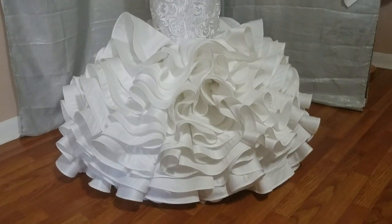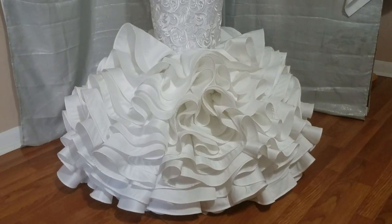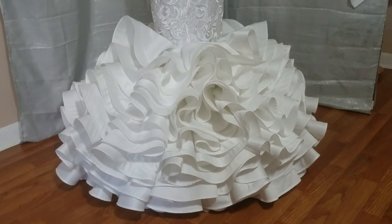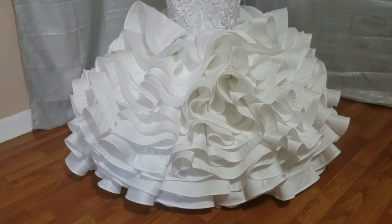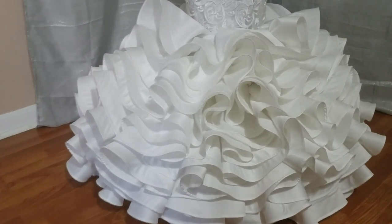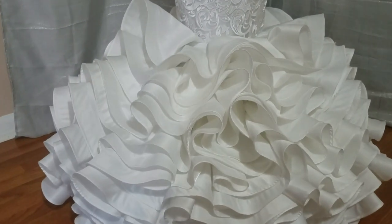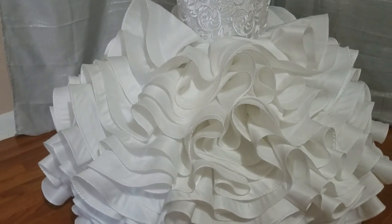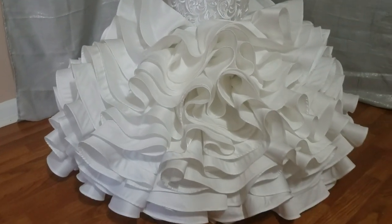This completes the ruffle train tutorial. You can attach any formal dress along with a petticoat for a complete look.